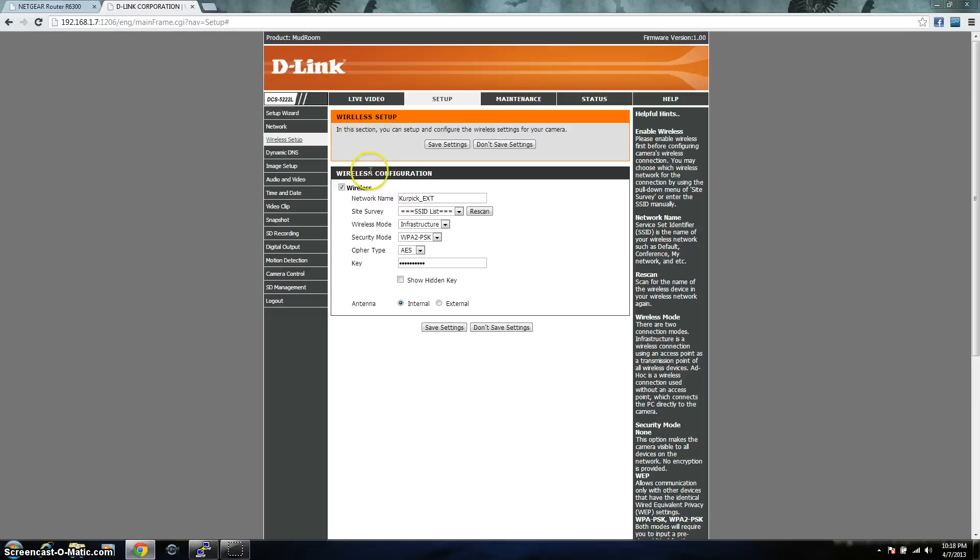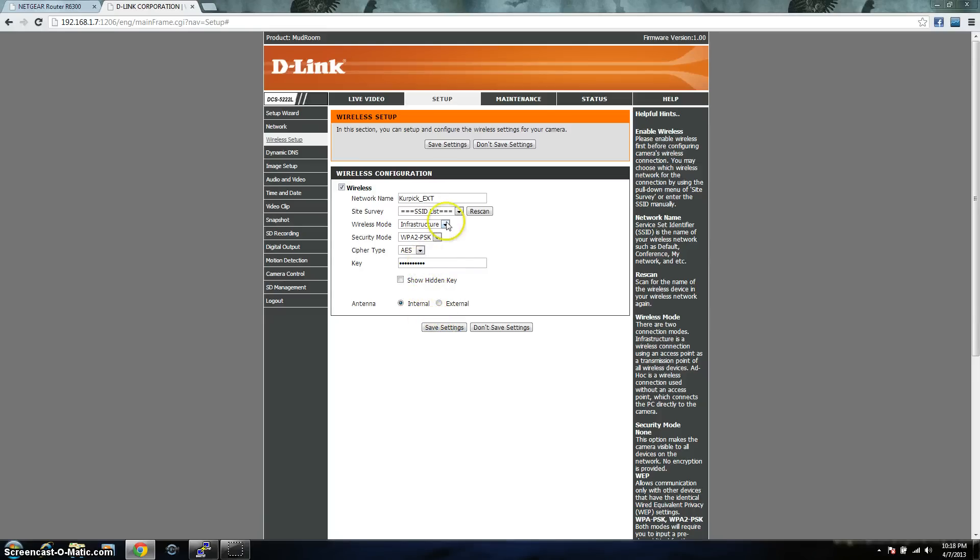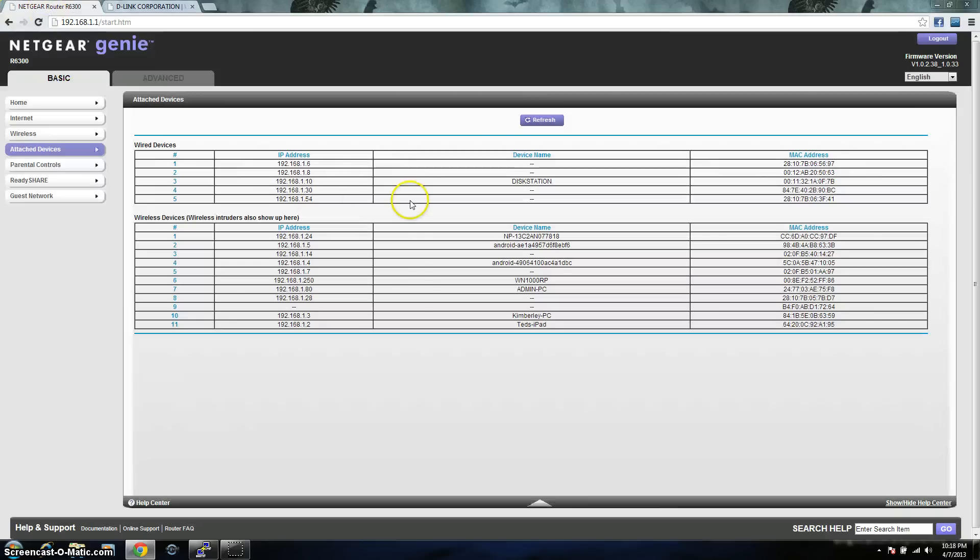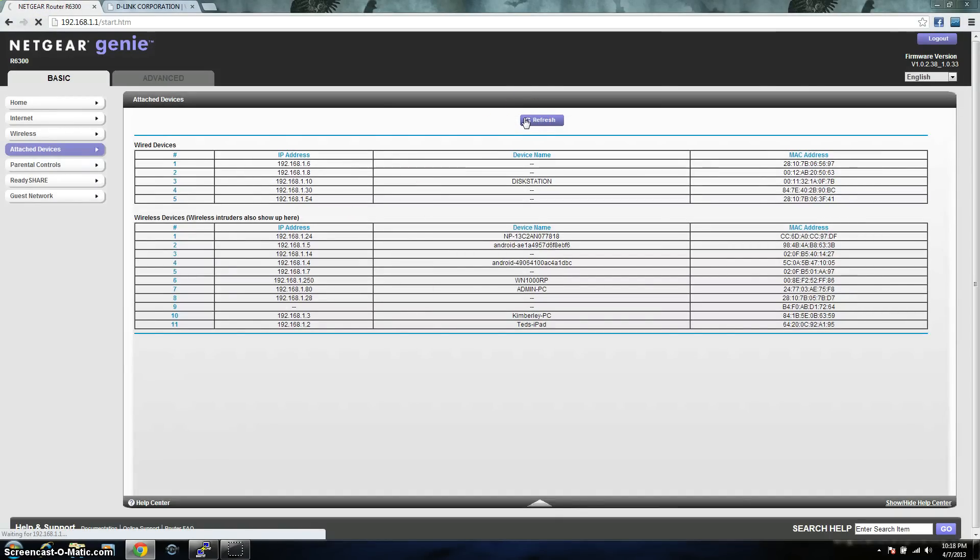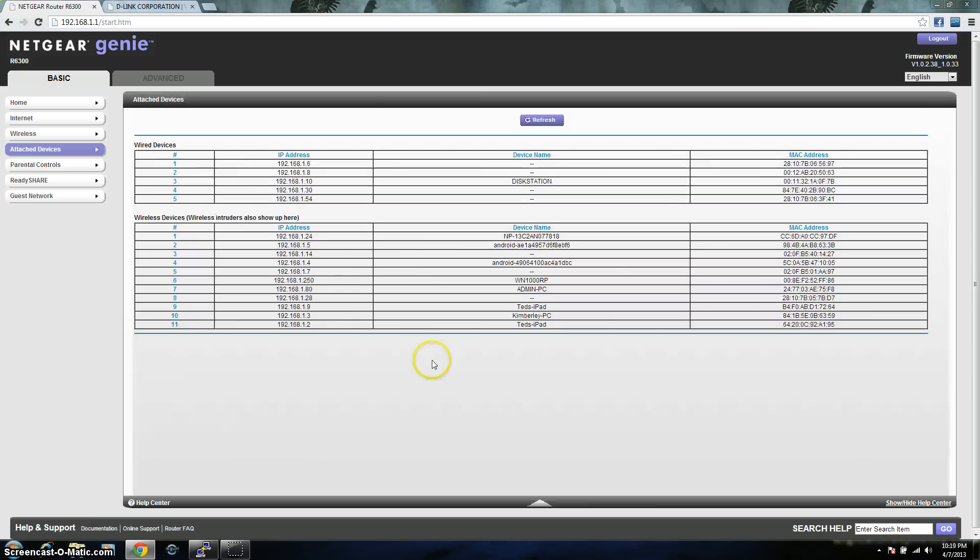Under the wireless configuration, you would just have to scan, find your network, put in the security mode, the key, and make sure you save the settings. Then after you save it, it'll reboot. And during that process, you can unplug the Ethernet wire. And when it comes back up, it should be connected wireless. And then you can go back to your router page and verify it. You can just hit refresh. And if you still see your device, that means it is connected through your wireless, and you're good to go.